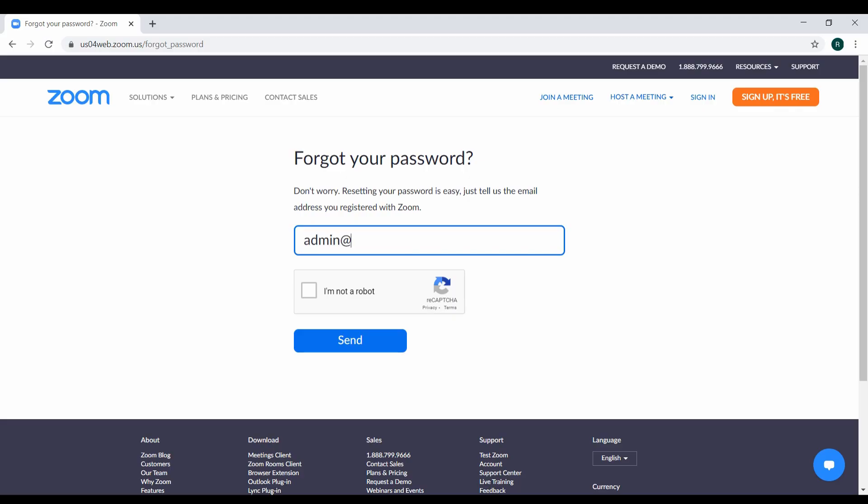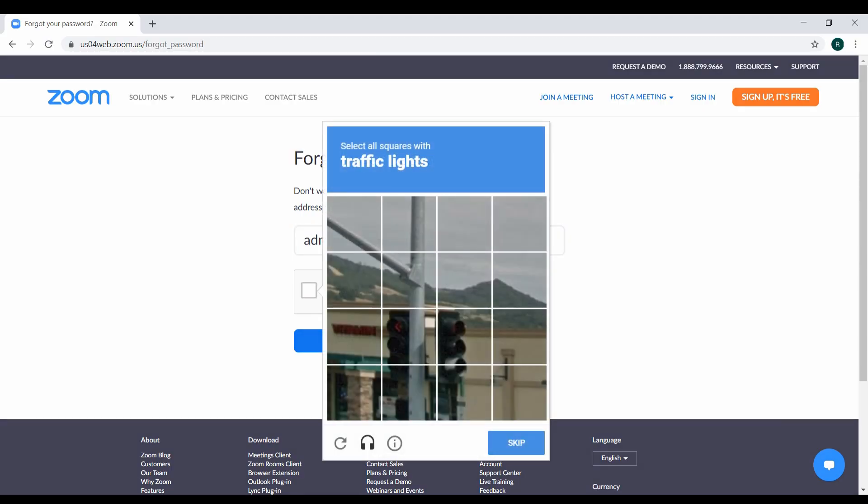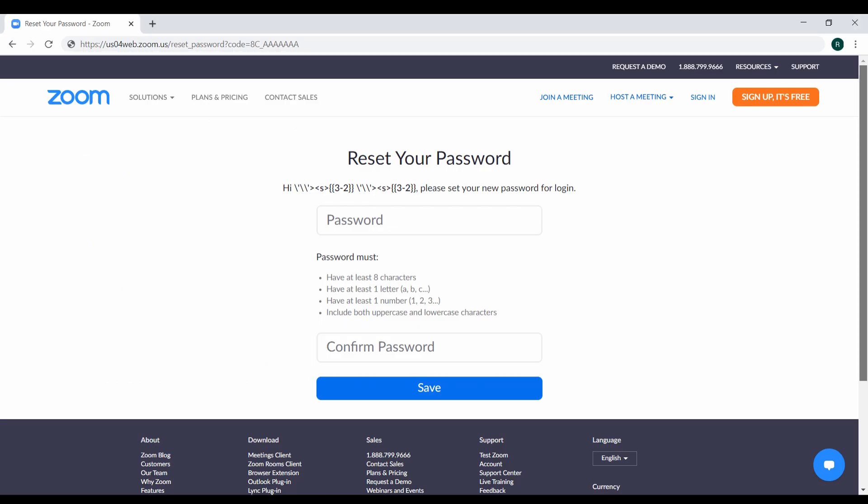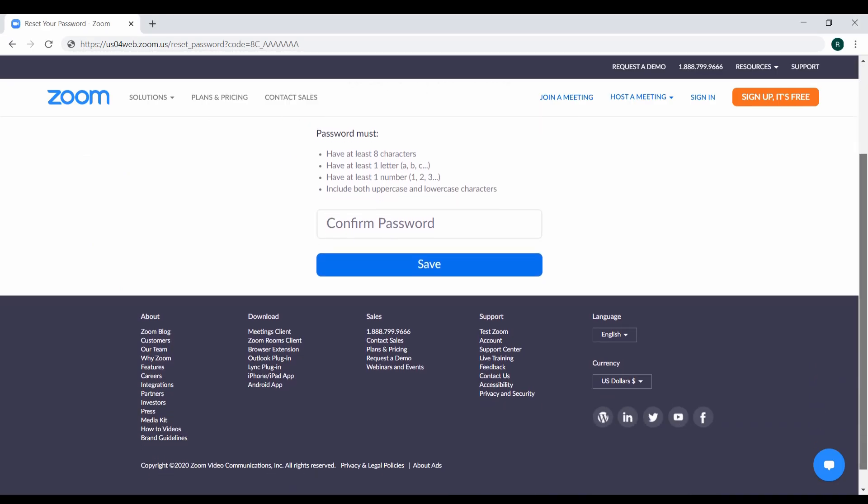Suppose you want to reset your password for your Zoom account. You initiate a password reset request, and it sends you an email containing a link with a password reset token. You click the link and it brings you to the password reset page.